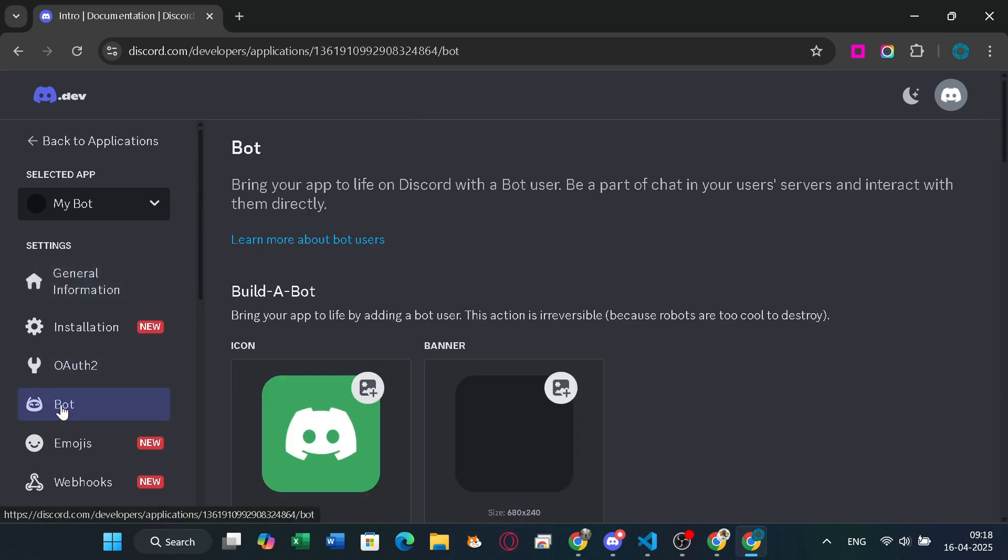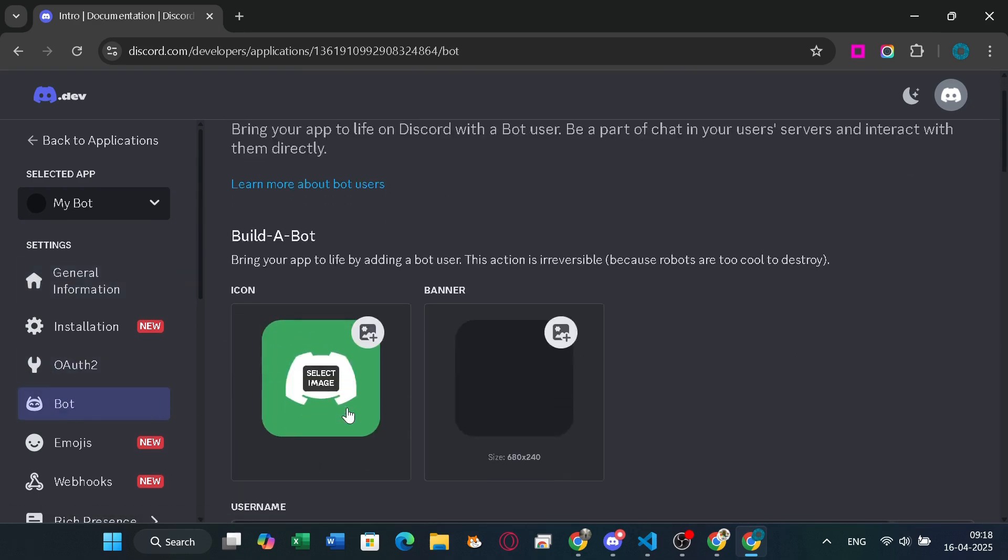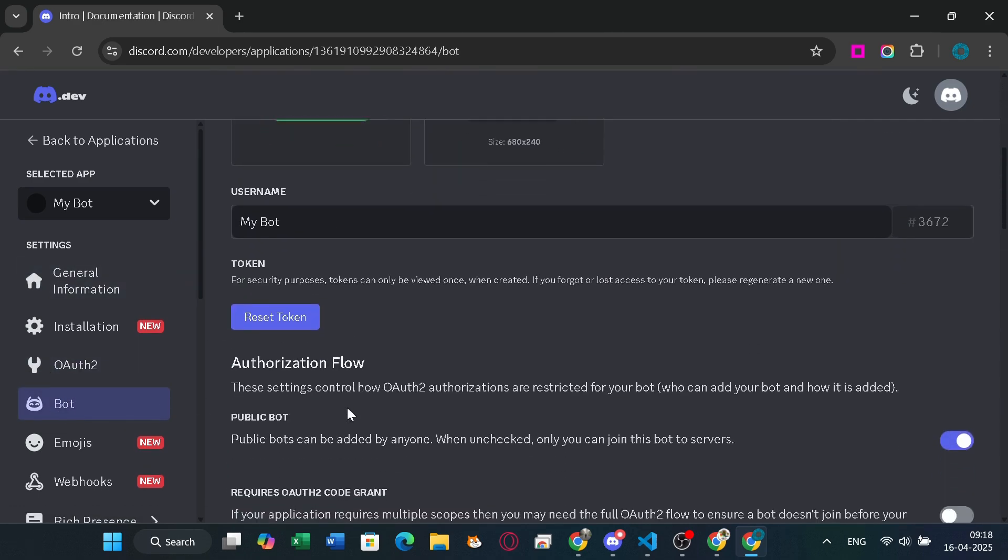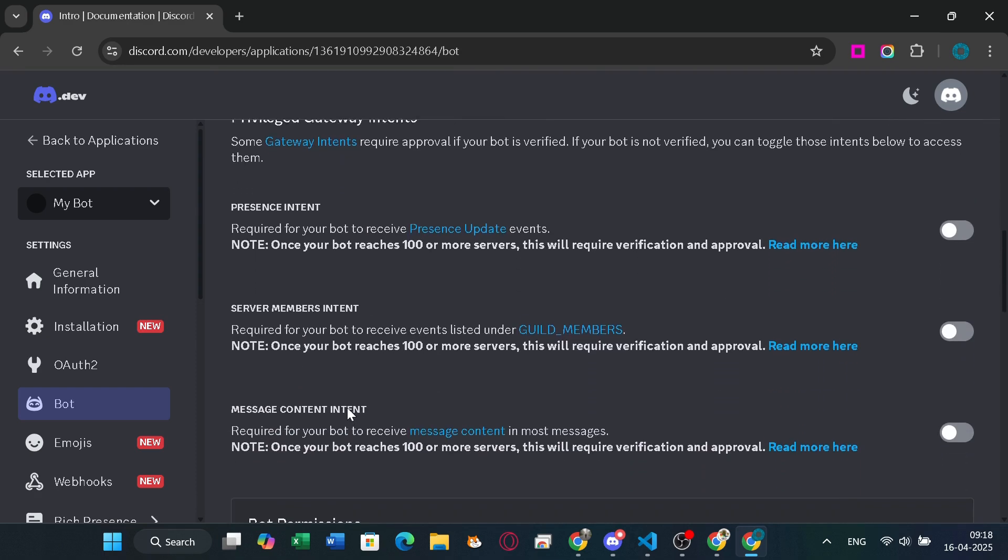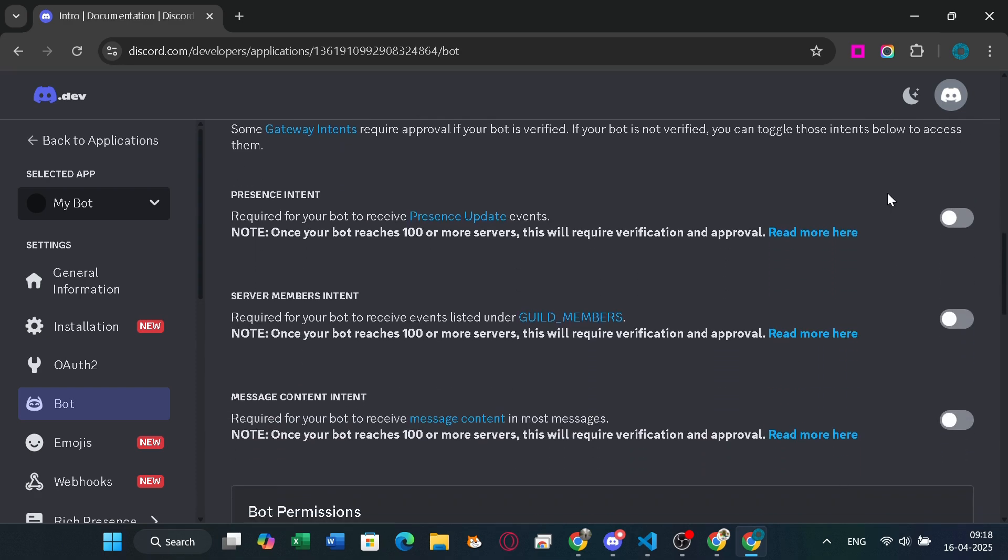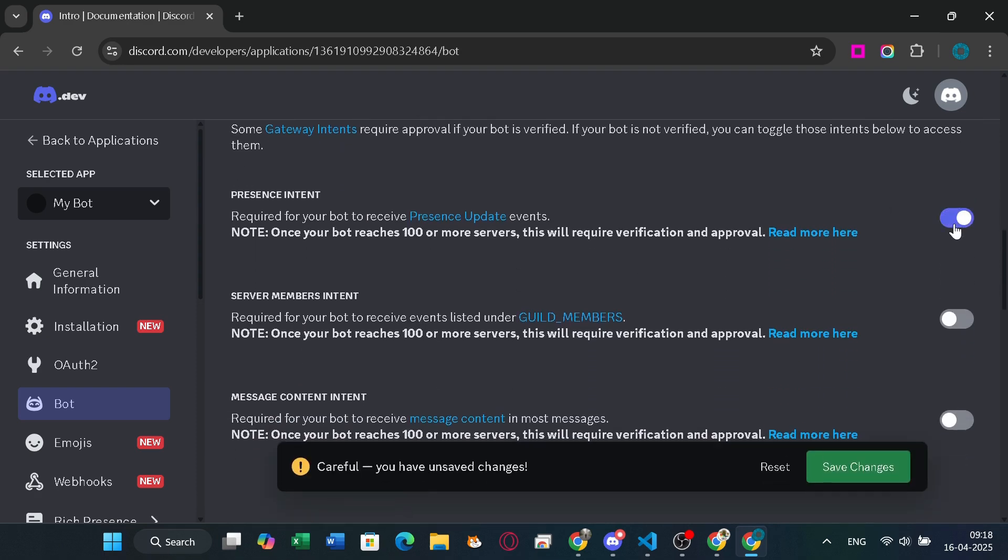Now go to the bot section where you can add a banner for the bot. Then scroll down and find these three options. These three are required for the bot to run properly. You need to enable these, and remember the bot won't work unless you turn these on.